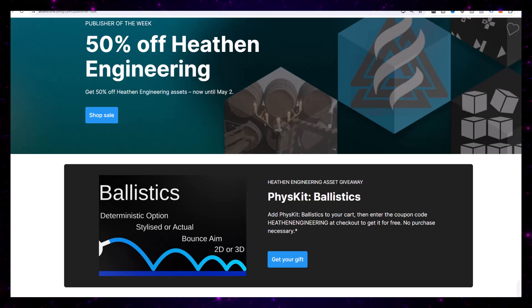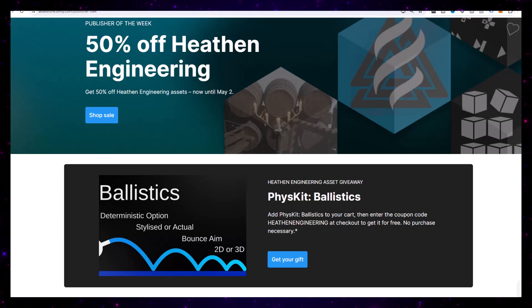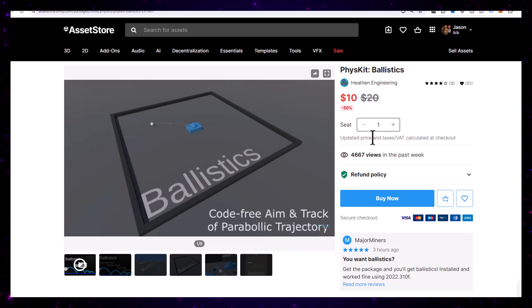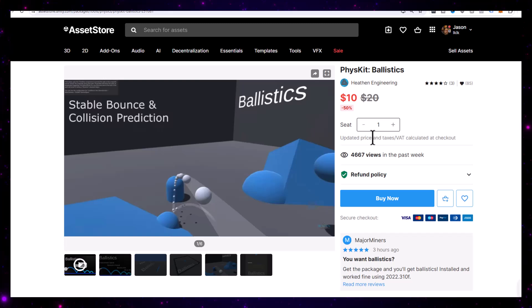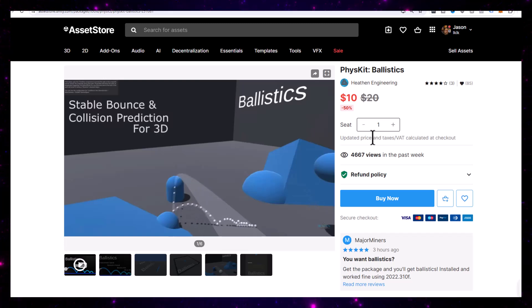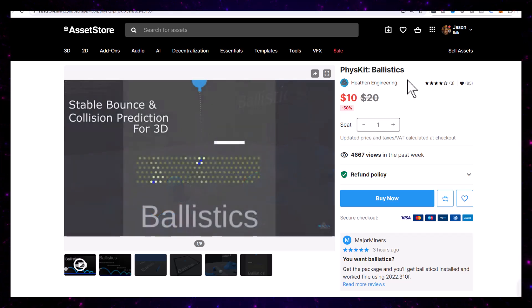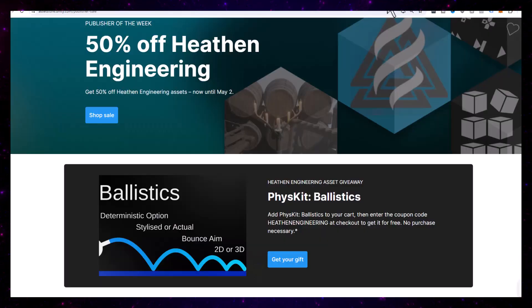Next up is FizzKit Ballistics, which is free for Unity developers and gives you a really cool ball physics system. If you've ever wanted to do projectile launching, balls bouncing around, or any kind of ball physics game, it's a really cool implementation. It gives you previews of where everything's going to go and lots of other really cool stuff — neat, and it's free.